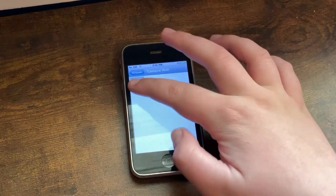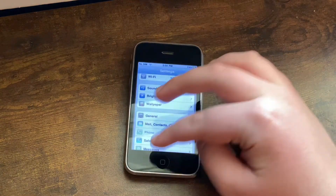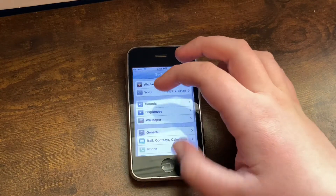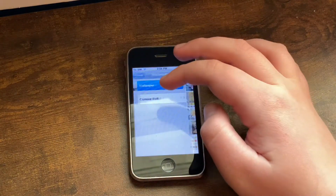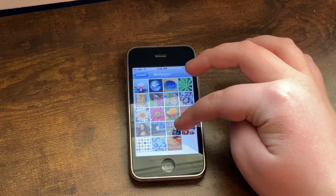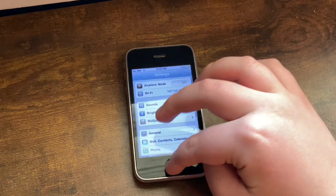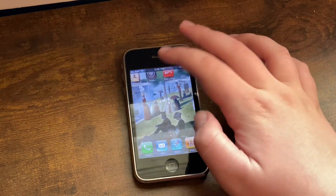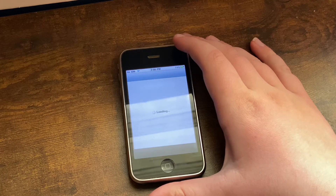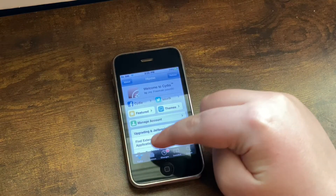If you go into Wallpaper and try to enable the iOS 4 wallpaper, as you can tell it does not look very great. So we're going to go back and choose a different wallpaper. Once you've got that installed, you can go ahead and go back into Cydia. Cydia does take time to load every time.